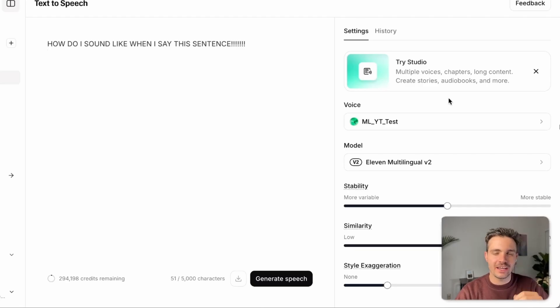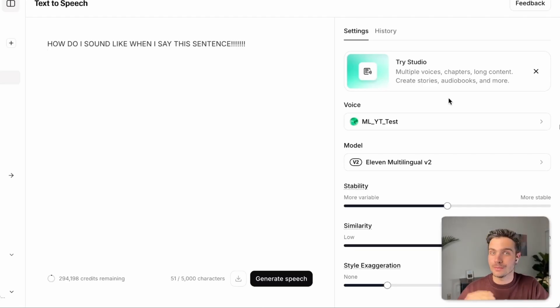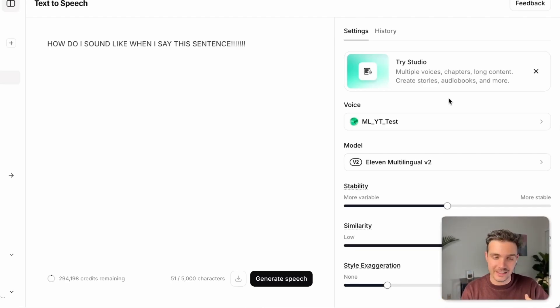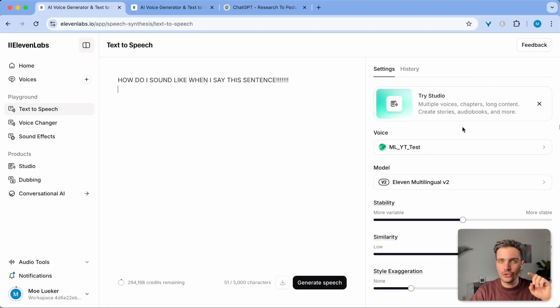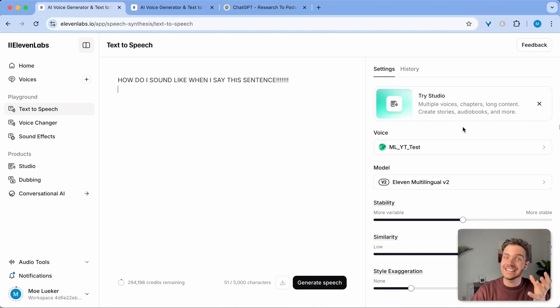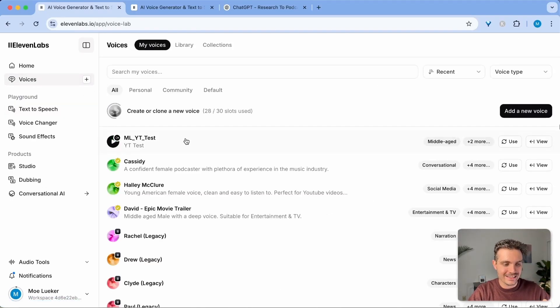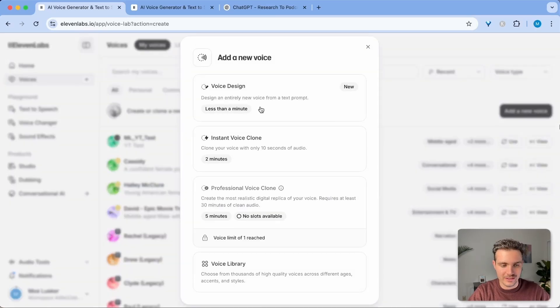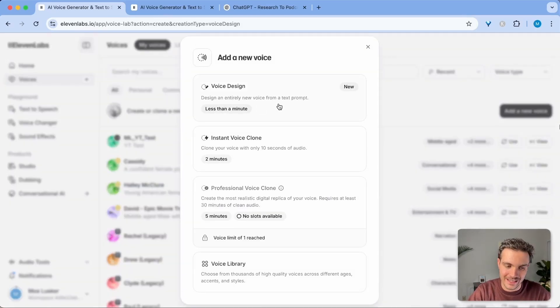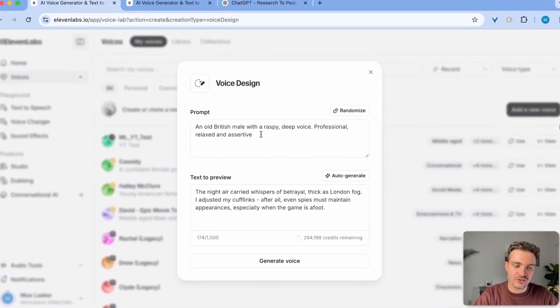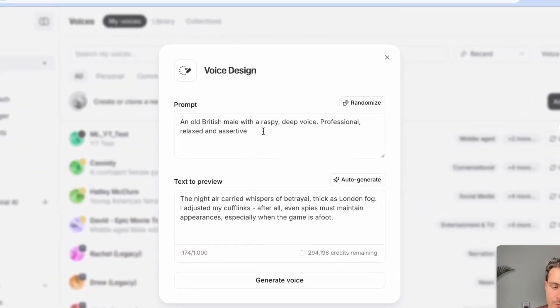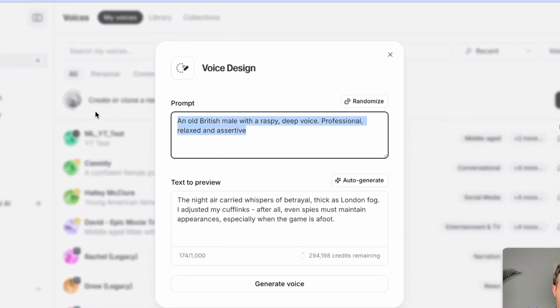So before we go into the use case where I show you how this is actually helpful to my customers and my users on my website, let me show you how you can create a voice that doesn't sound like you. Let's click on the voices and select add new voice. This time we're going to select voice design and we're going to describe what kind of voice we want.